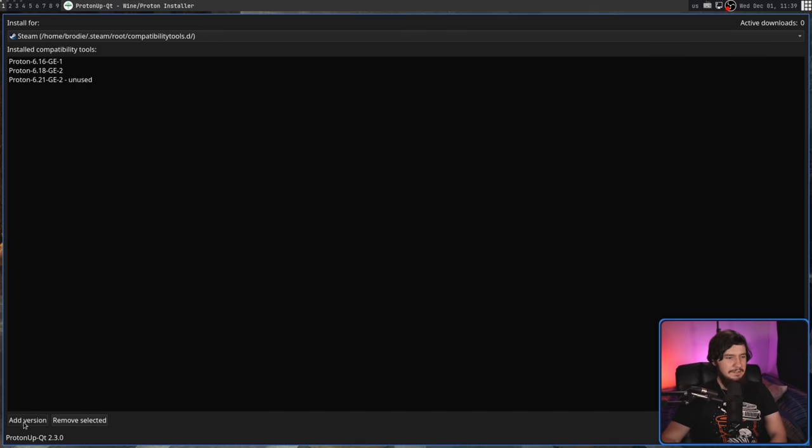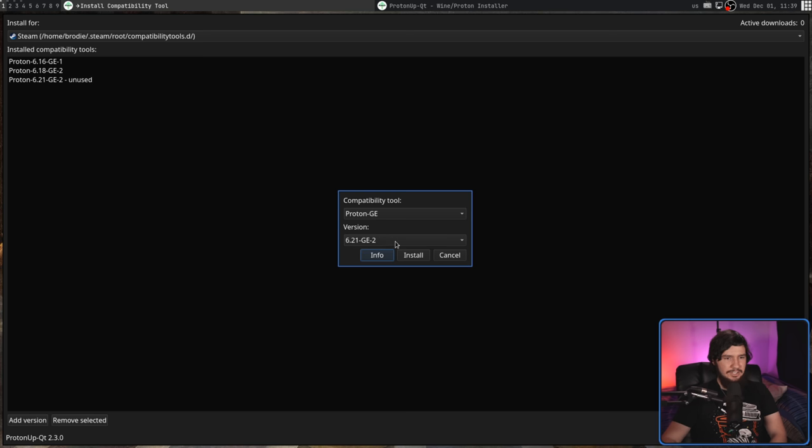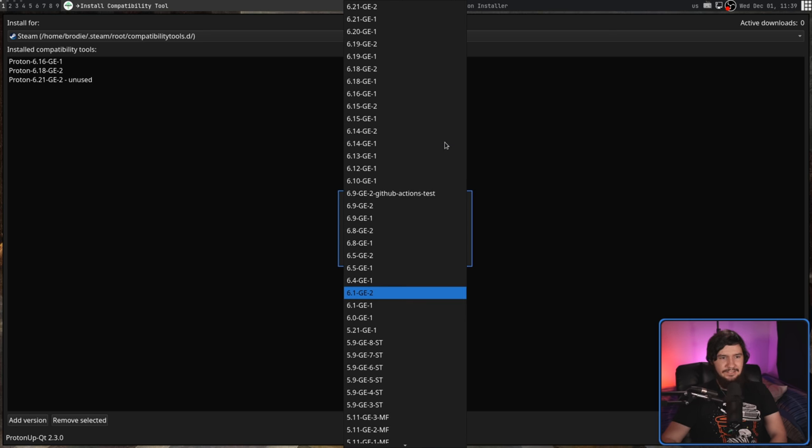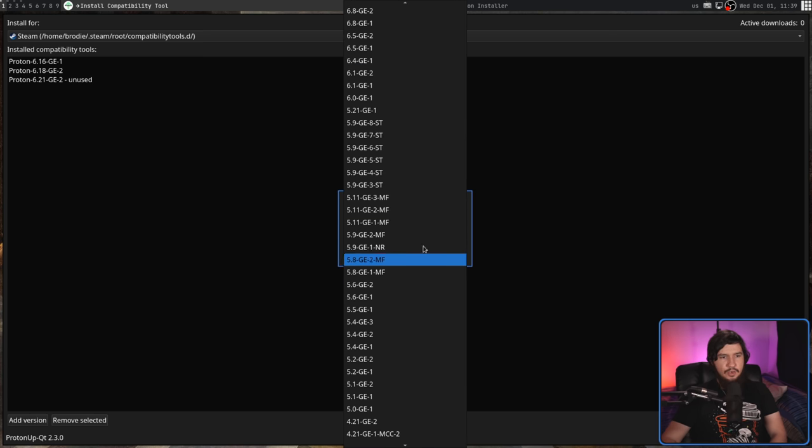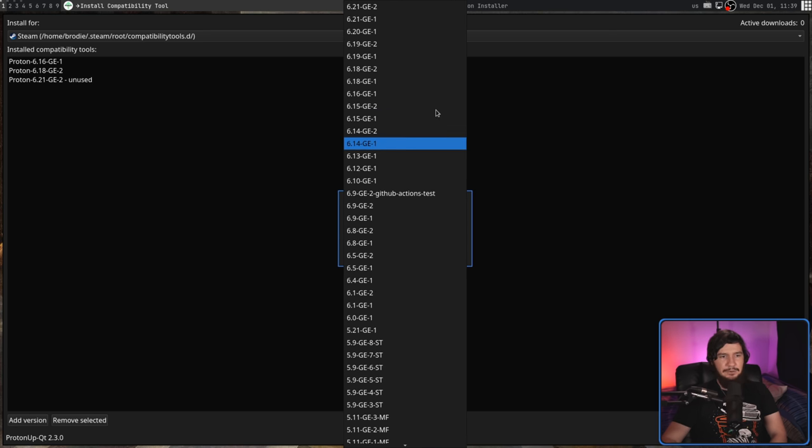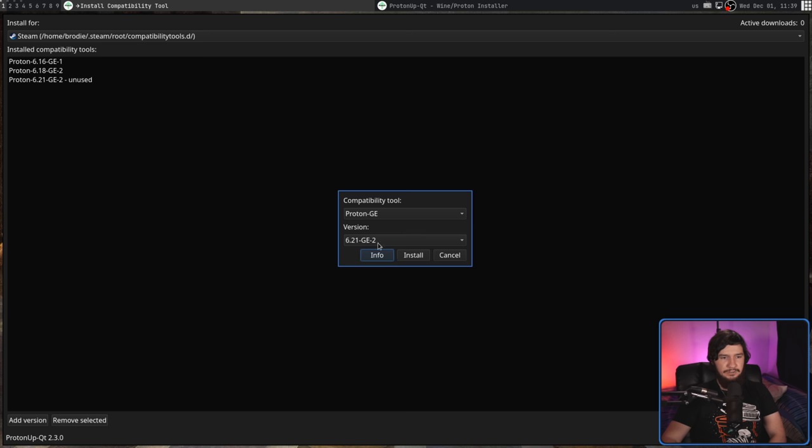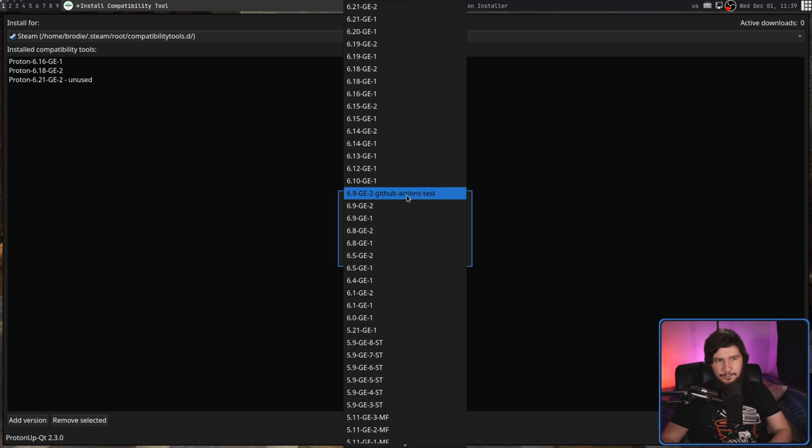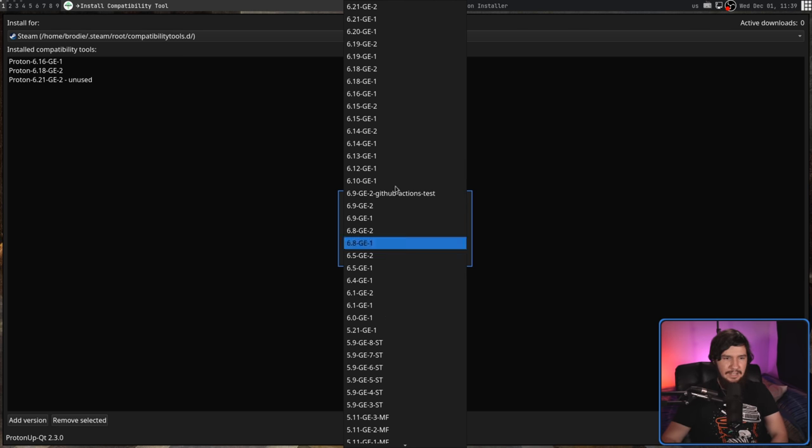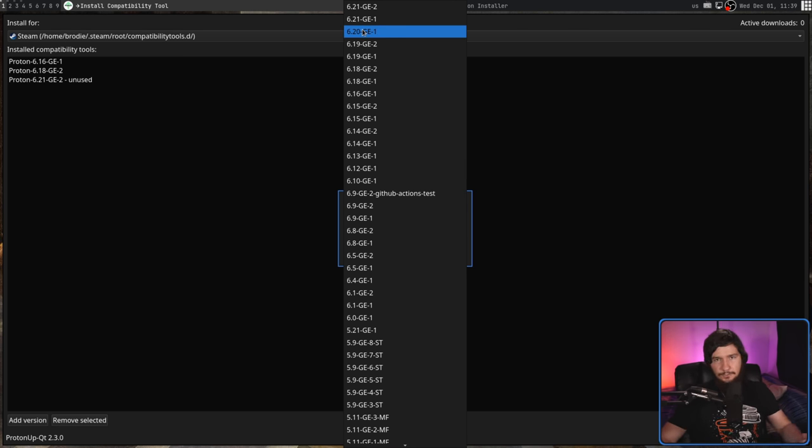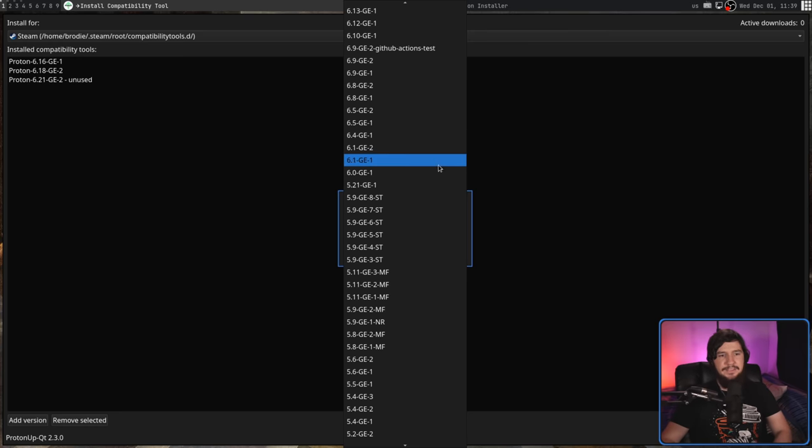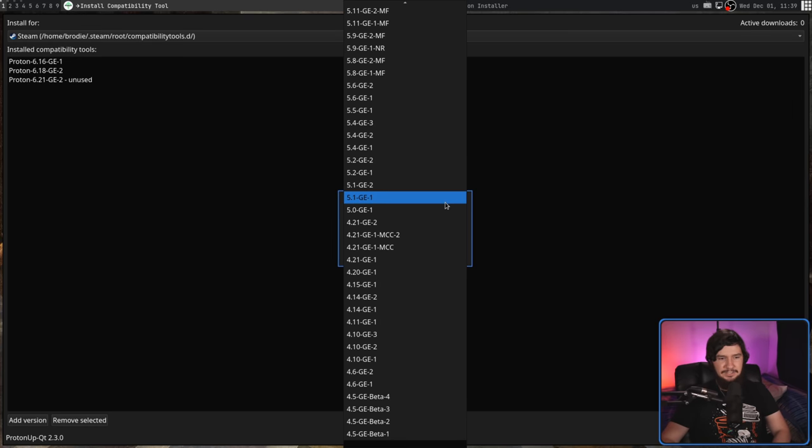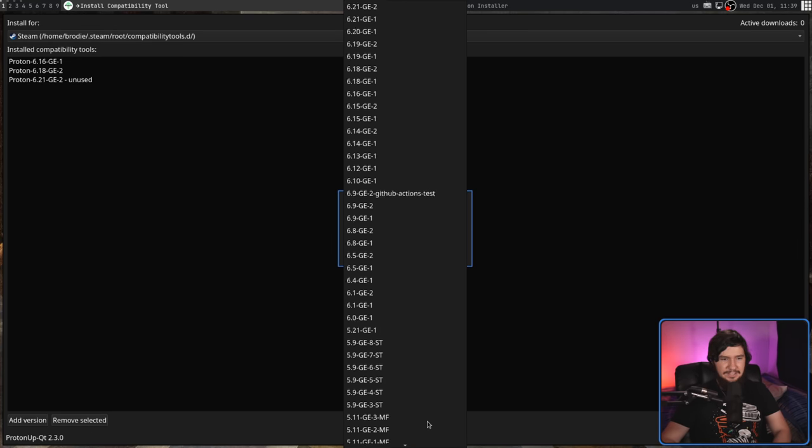It would also be nice to have a method to actually filter down this list. You're not seeing the entirety of it. So let's say have like a search bar or something. And if I search for like six dot, for example, it only shows the six dot versions rather than the entire list because this list certainly is not getting any shorter.